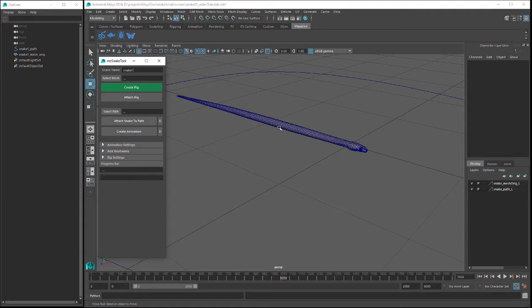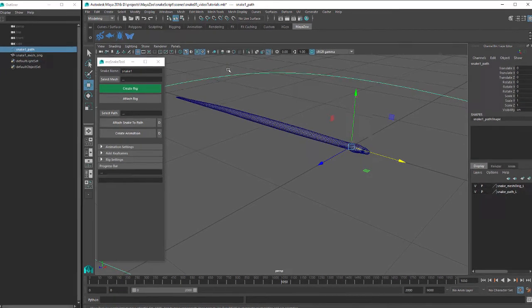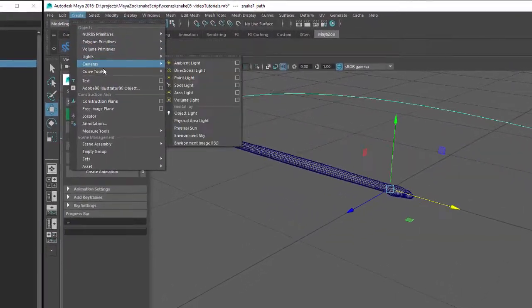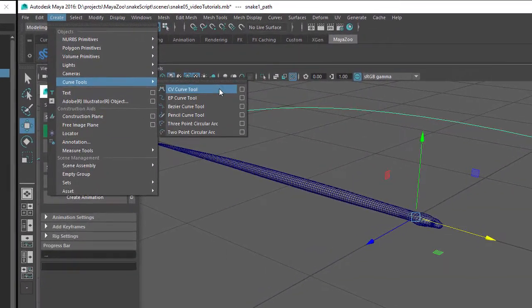All you'll need to get started is a snake mesh and a path for the snake to move along. I've created a path in my scene using the CV Curve tool.